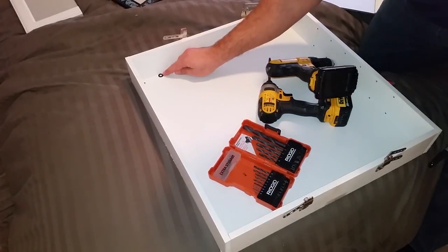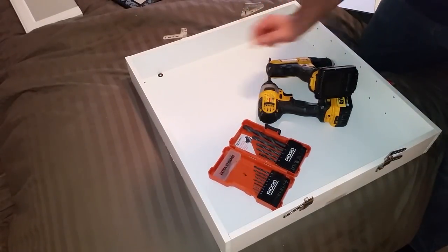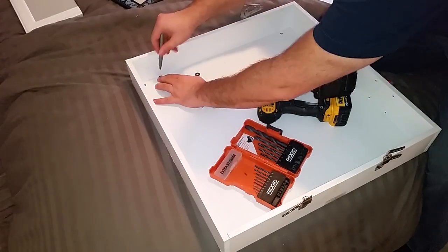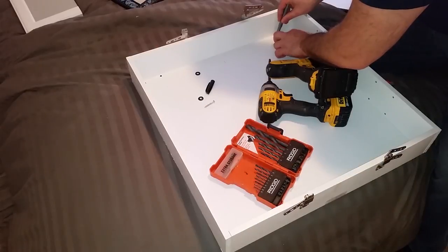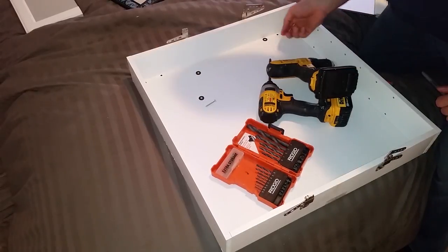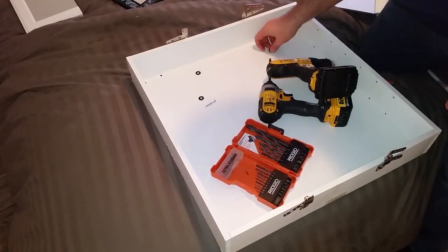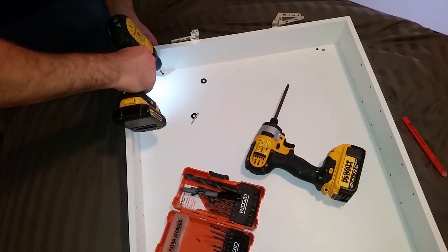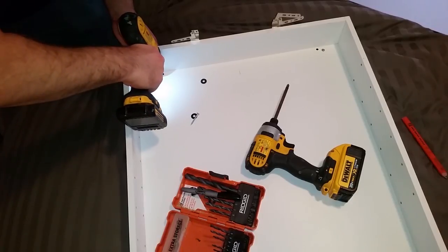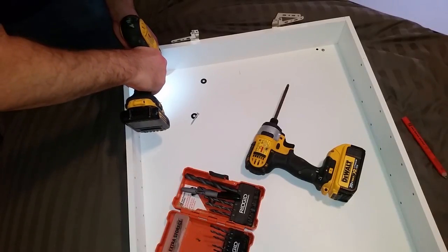I put the washers where I wanted them to be and then used a marker to mark the center of the washer. This is where I'll drill my holes. I used a drill bit that was just a little bit smaller than my screws, that way everything would pull together nice and tight.